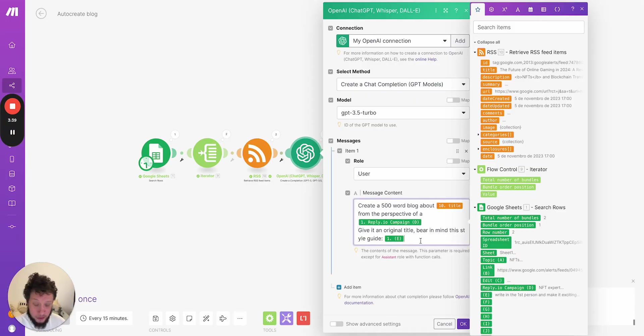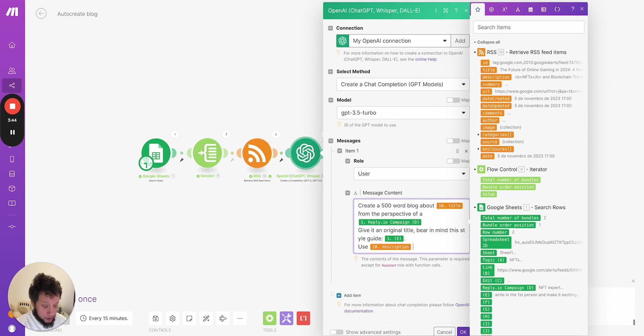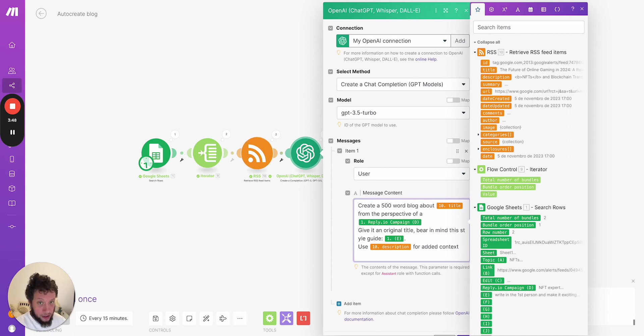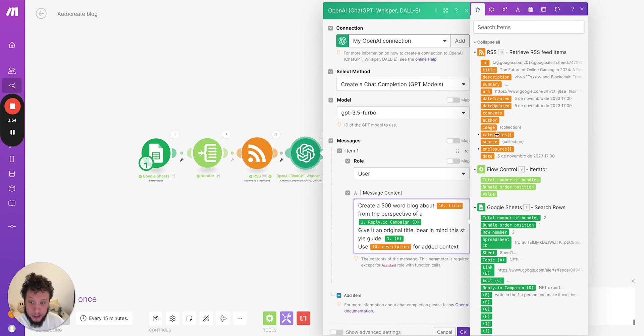If you wanted to add in extra stuff here, you could also say use description for added context. You could ask it to fully format it in HTML already. You can ask it to basically do whatever you want. The prompt is up to you.